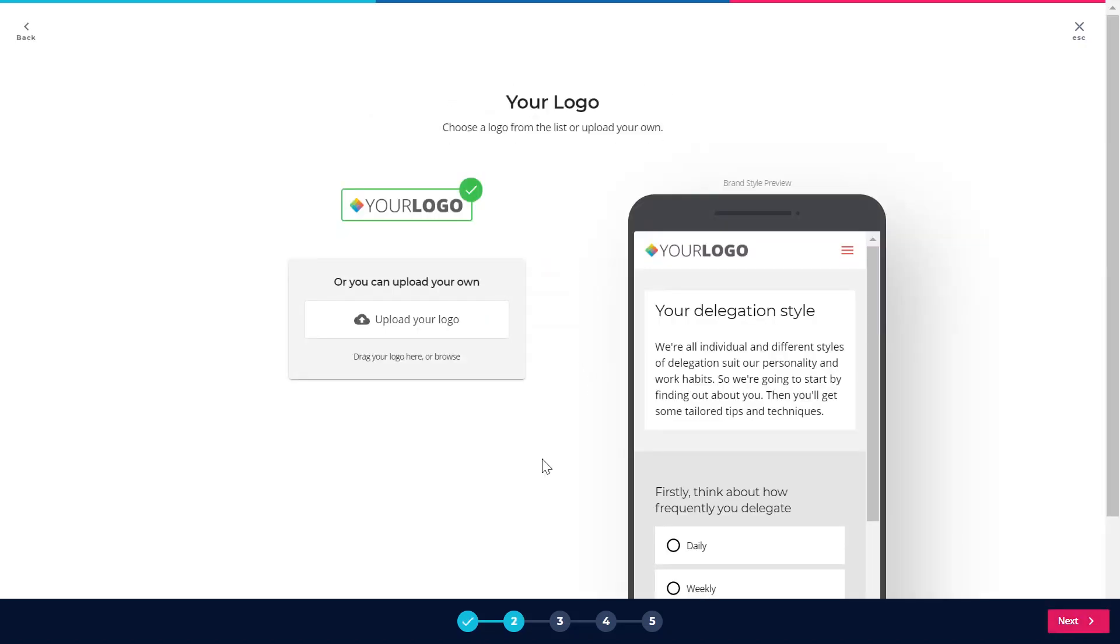Within the wizard on the left hand side I'm going to be asked to make a few decisions about what I want my style to look like, and on the right hand side there's a preview panel which is going to show me what that looks like as I go.